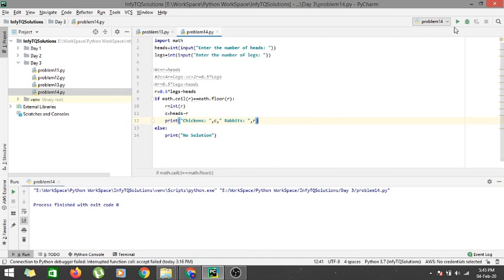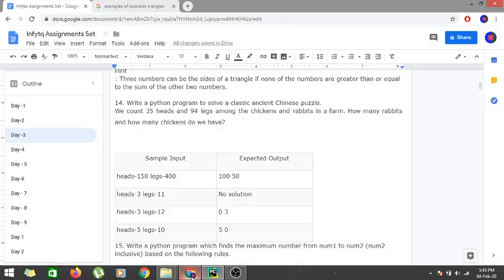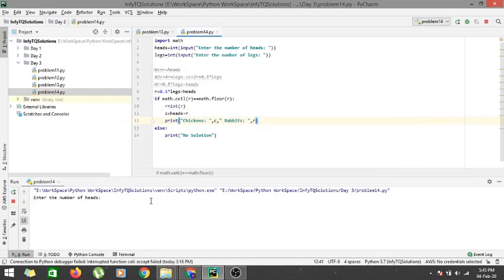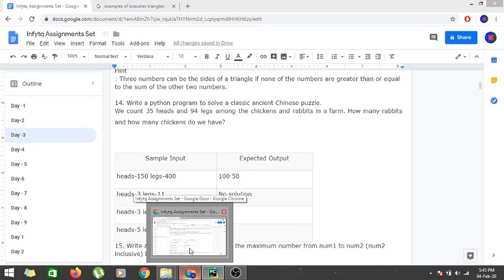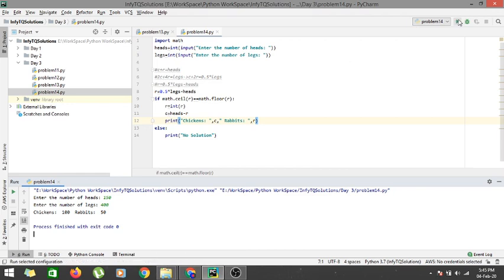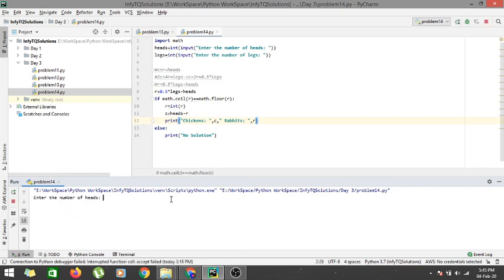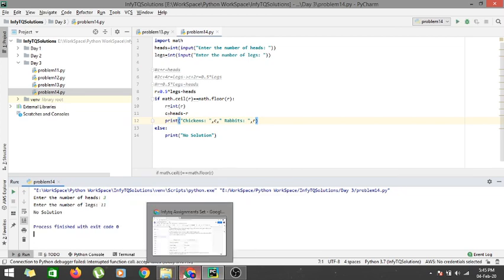Let's run our code. Let's enter the first input, that is 150 heads and 499 legs, and see whether we get the correct output or not. We get 100 chickens and 50 rabbits. Now let's run this with 3 heads and 11 legs — we are getting no solution. So our code is working fine here also.